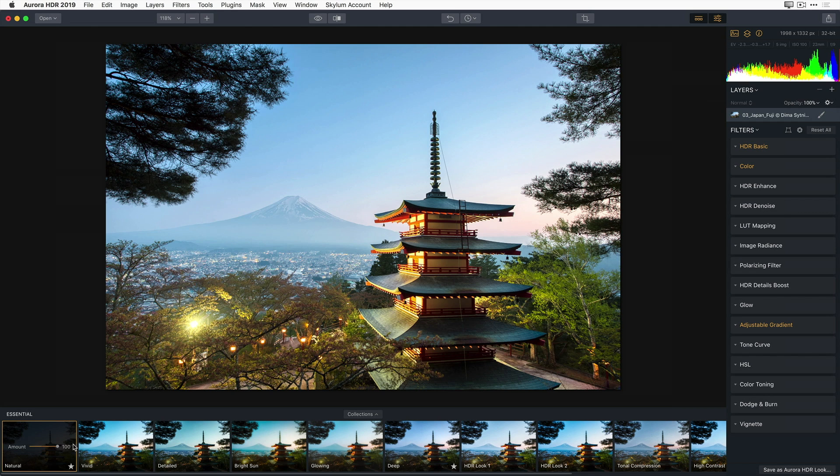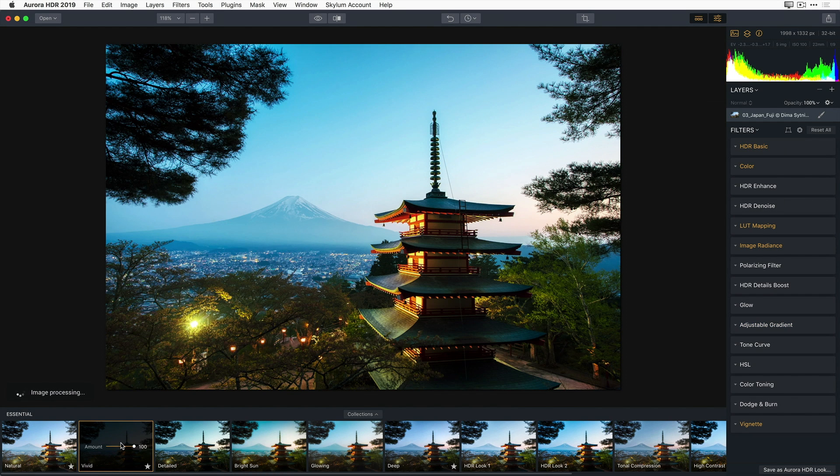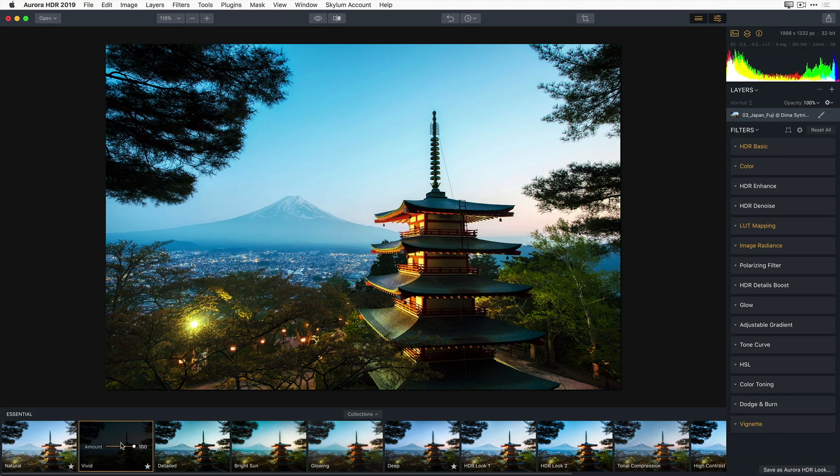Now I'm going to select the Vivid Aurora HDR Look. Check out the side panel, and you'll see that all of the filters from the Natural Aurora HDR Look are reset and replaced by the filters and adjustments from the Vivid HDR Look. Vivid punches up the saturation and vibrance of the image, adds some radiance, and a vignette.